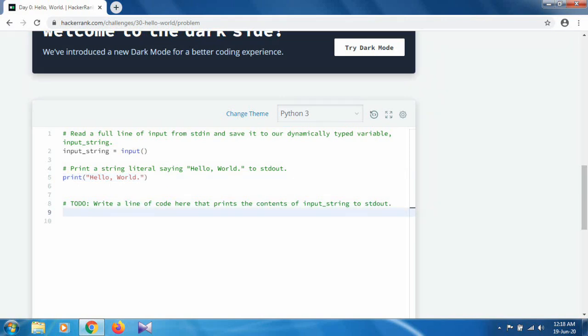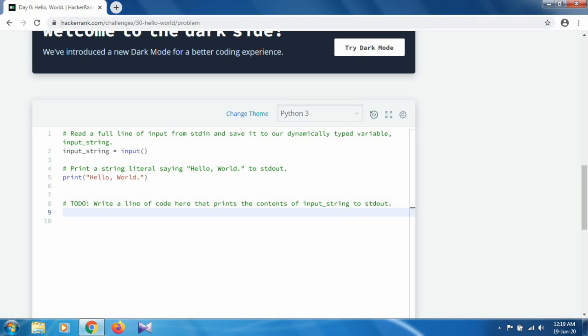what we have to do is write a line of code here that prints the content of input_string to stdout. Okay, so we have to print our initially declared variable, that is input_string. So print input_string.